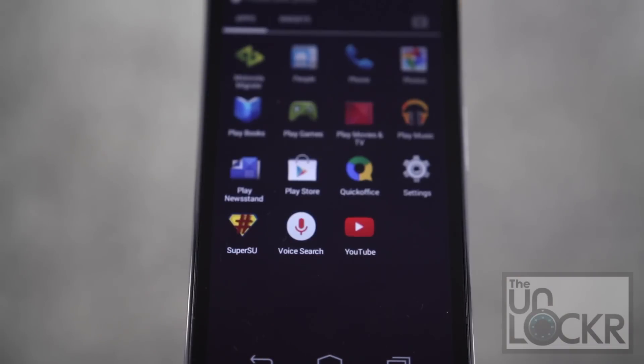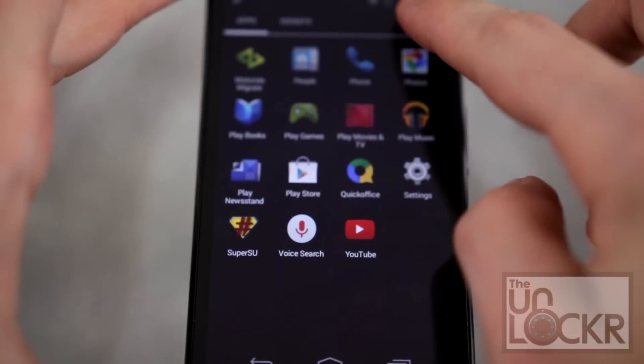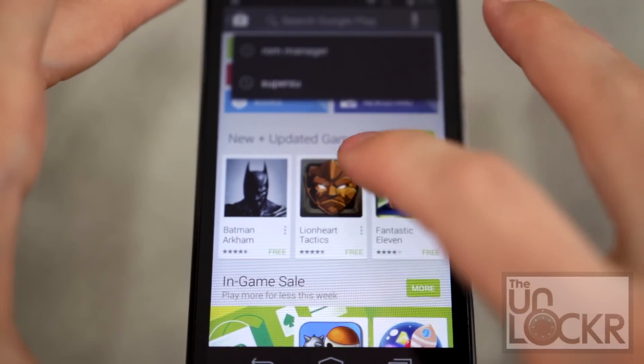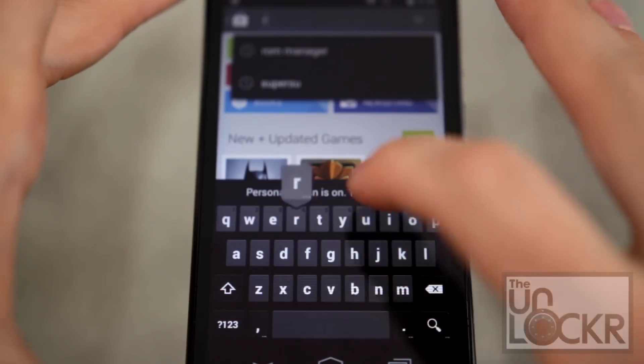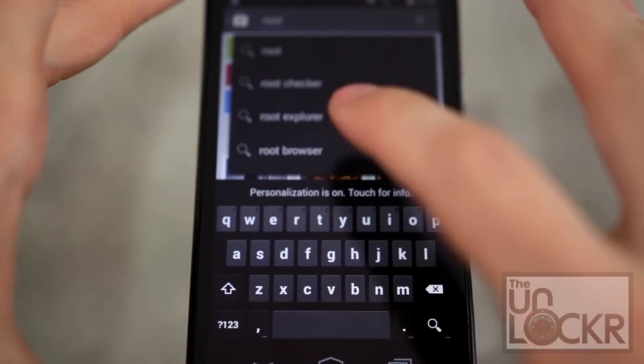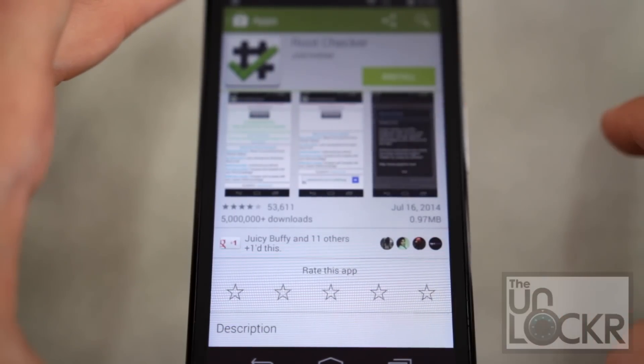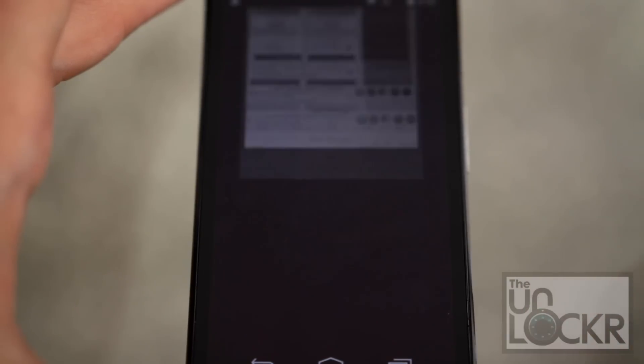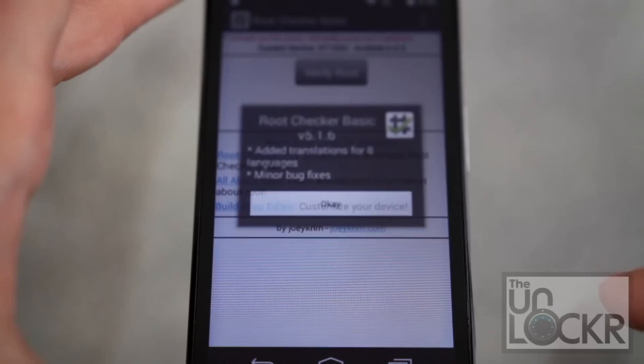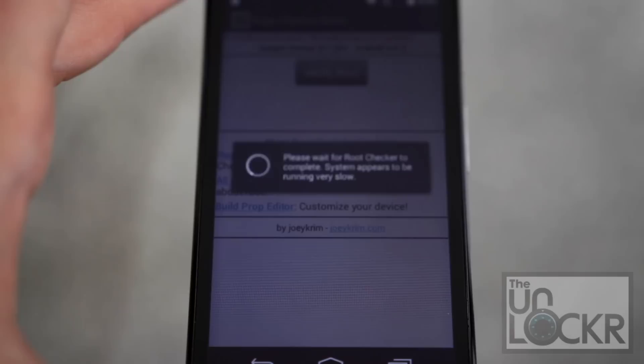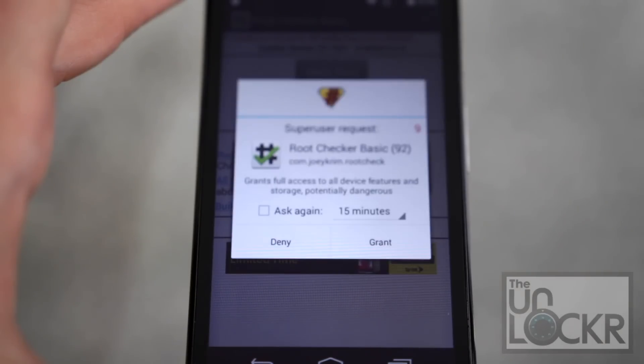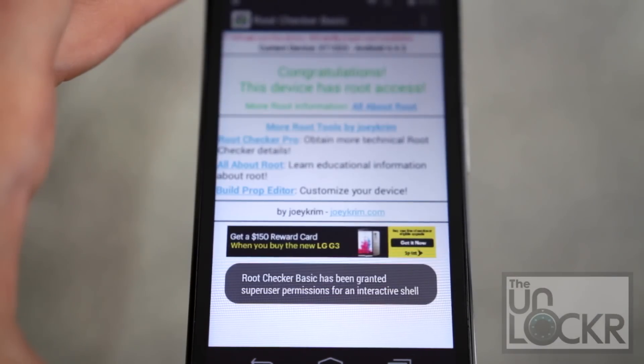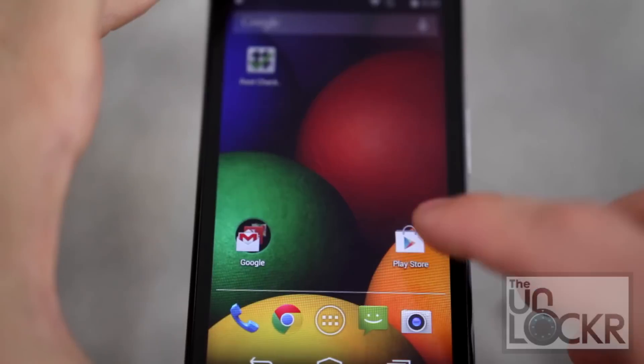And then when the device boots up, open your app drawer and you should see super su in the app drawer. When I confirm that root is working, we're going to tap the play store up there and search for root checker. Tap on that. Tap install. Tap accept. Tap open. Tap agree. Okay. Tap verify root. Click grant. And it'll say, you now have root access.